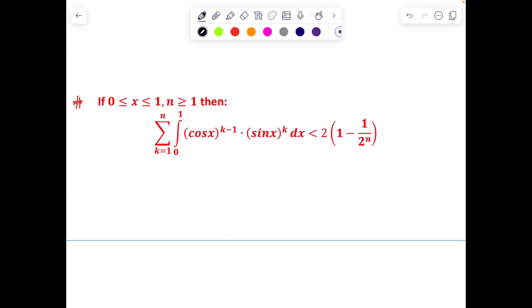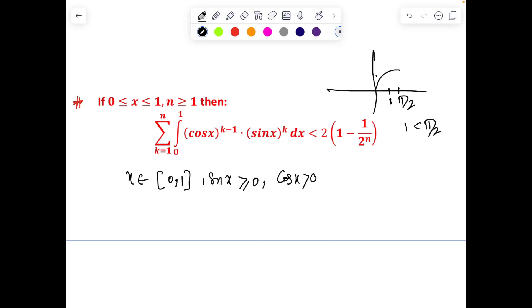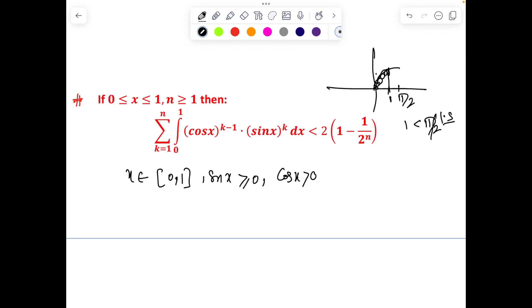The next interesting question is also a basic inequality, trending for JEE. Here x ∈ [0,1] and n ≥ 1; we need to prove the summation of these integrals is less than 2. For x ∈ [0,1], sin x ≥ 0 and cos x ≥ 0, because 1 < π/2 ≈ 1.57, so sin x is increasing and cos x is decreasing on this interval. Since k ≥ 1, the powers of cos and sin are non-negative.